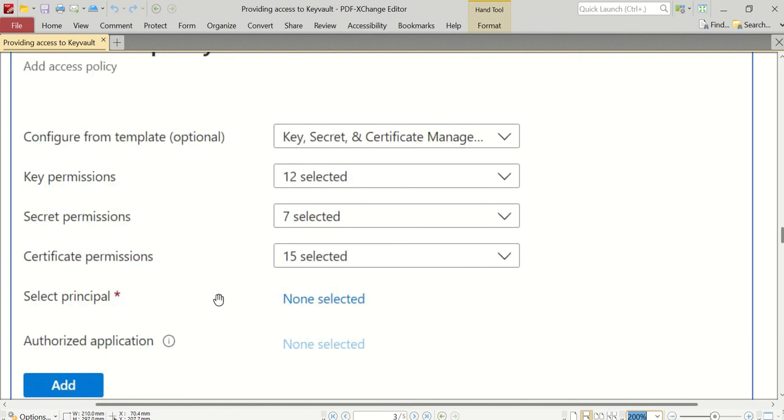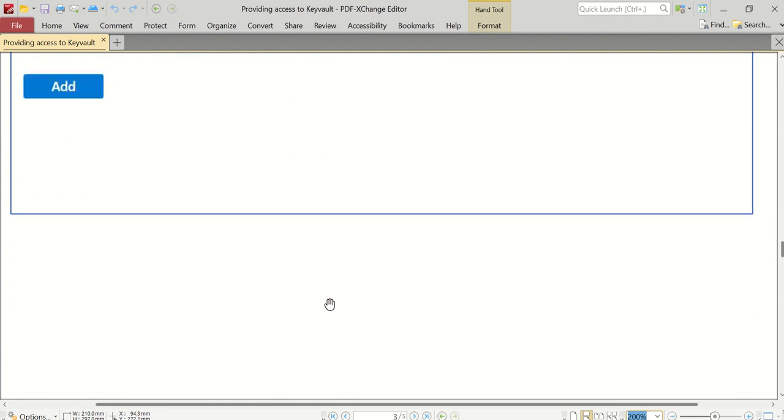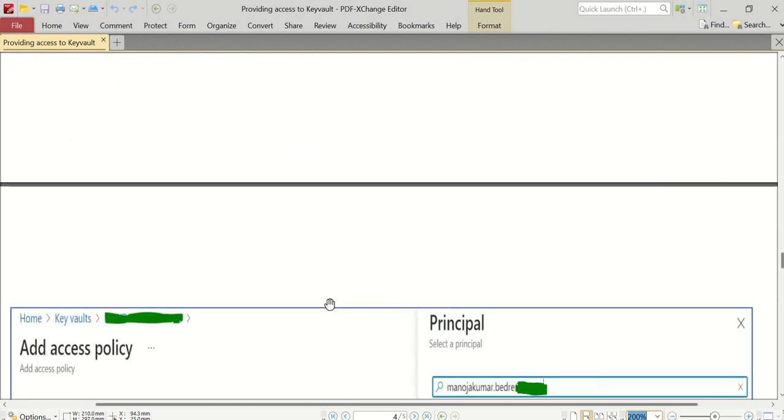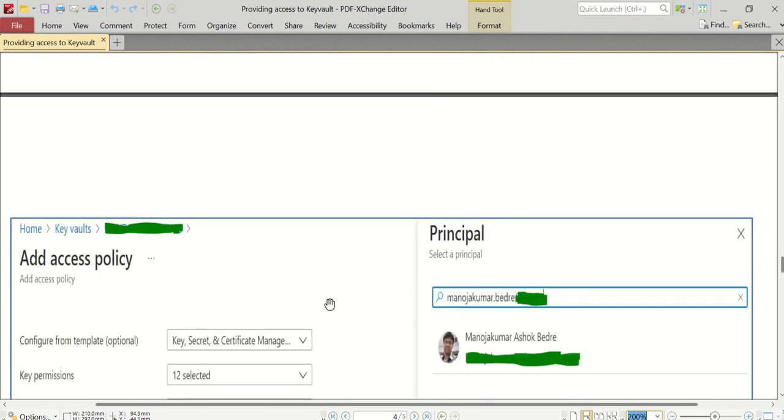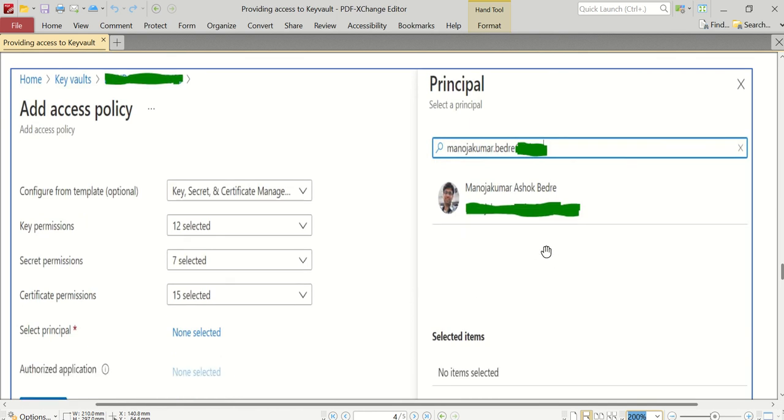It may be an organizational user like me, it may be an app service, it may be an app registration - it's up to us for what we are providing the access. In this case, I'm trying to give access to myself because I'm not able to see any secrets in this Key Vault. What I will do is I will click on Select Principal, click on this None Selected.